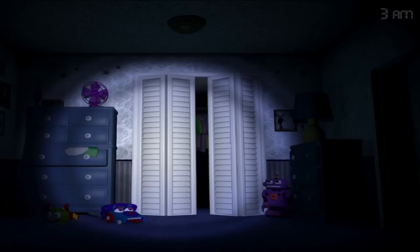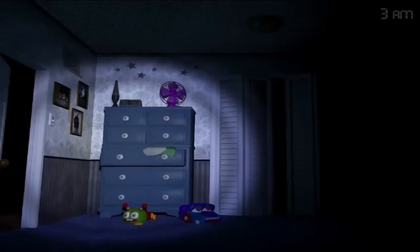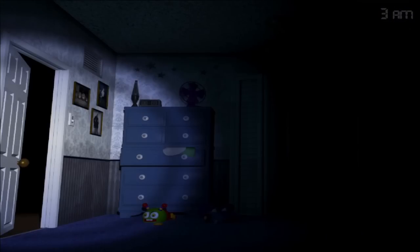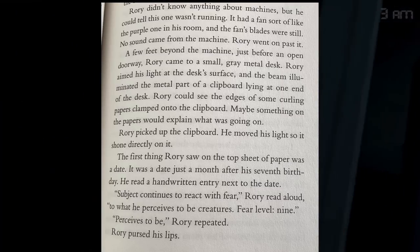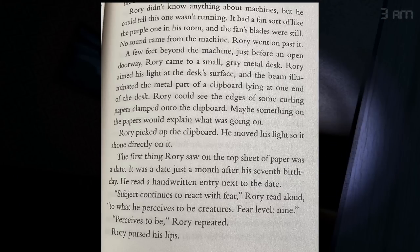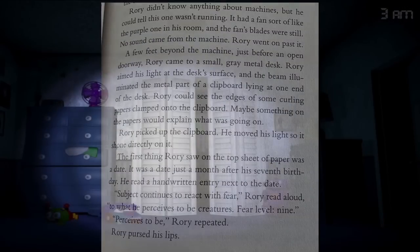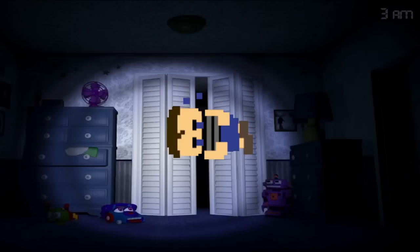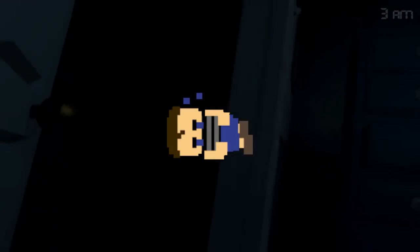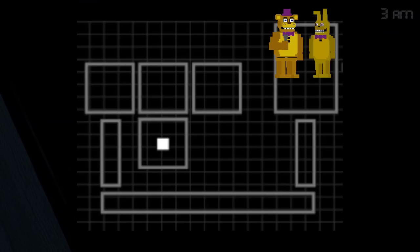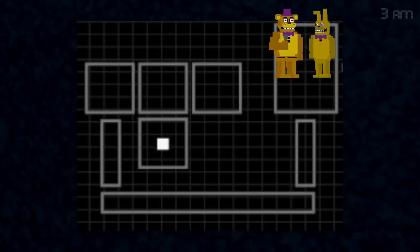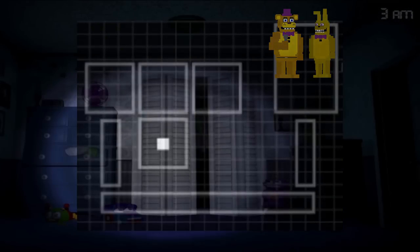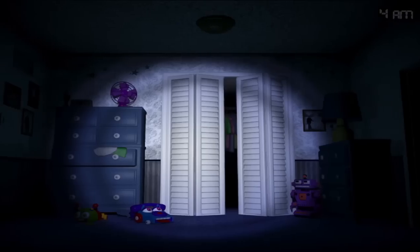But why did William start these experiments in the first place? In the story, the experiments focus on the fear level of the subject and how much fear can the test subjects experience. So I think William was trying to recreate the fear levels of the Crying Child, as he was terrified of the animatronics and was literally constantly crying all the time. So William created rooms with Crying Child's favorite toys and a fake Fredbear's to recreate what happened to him.